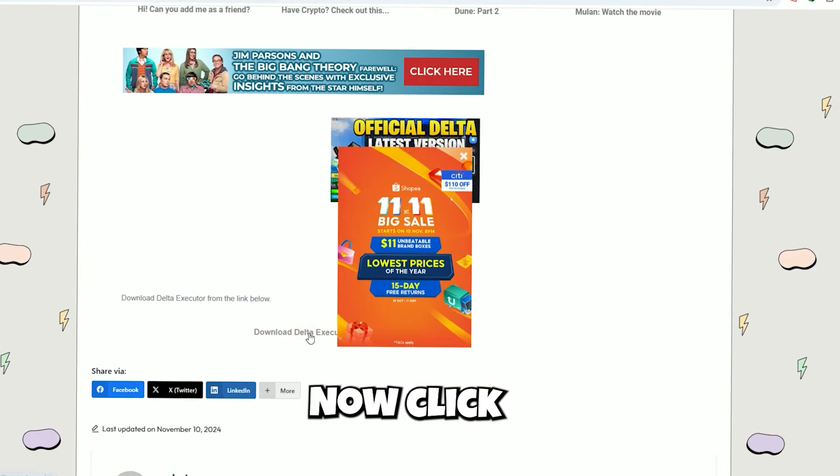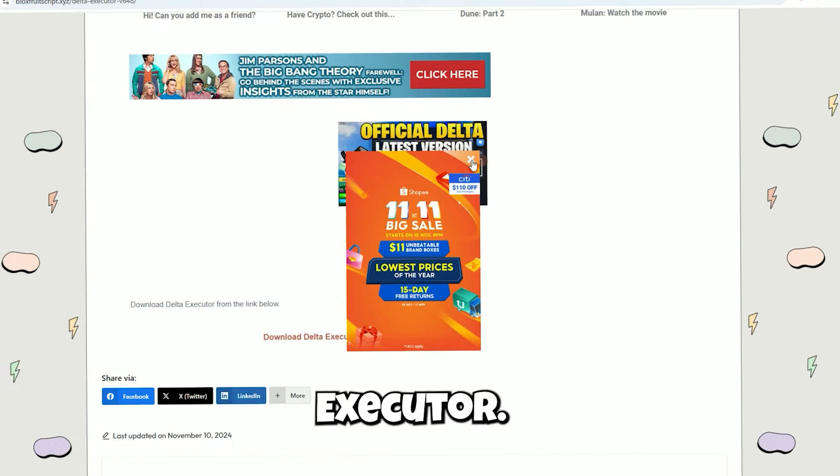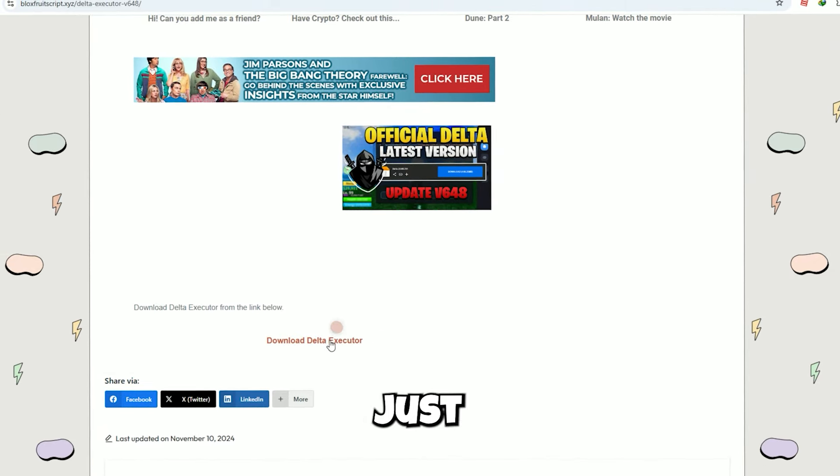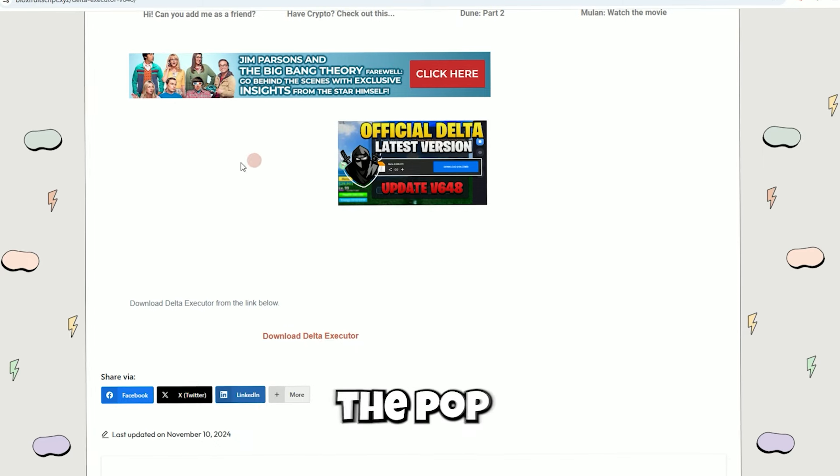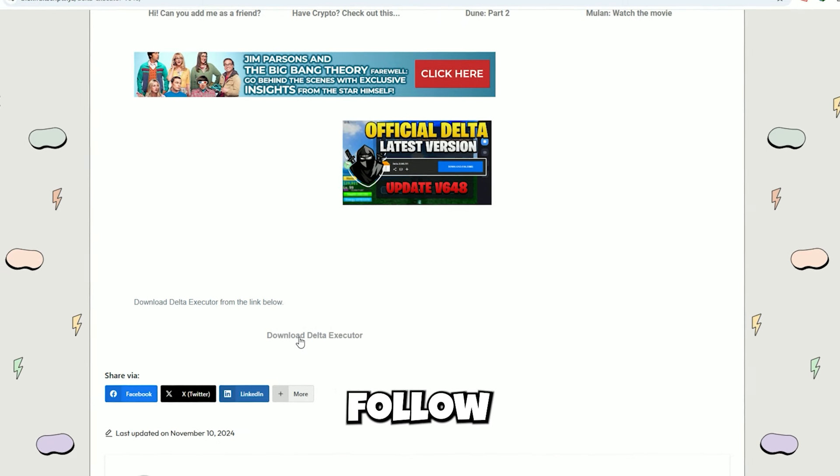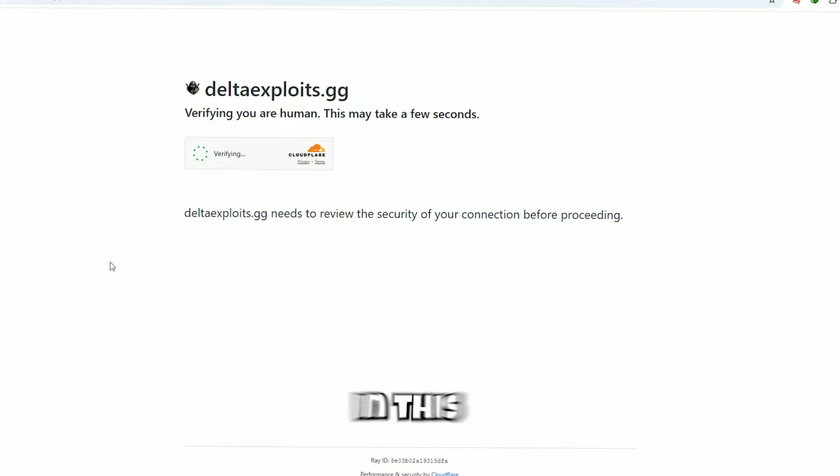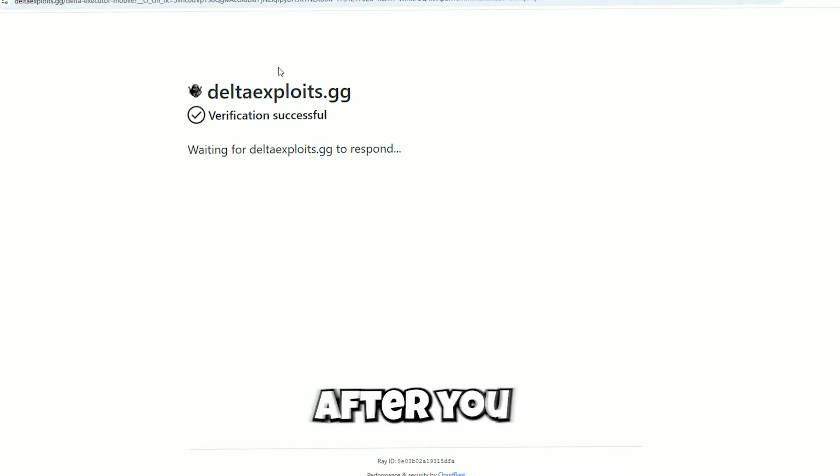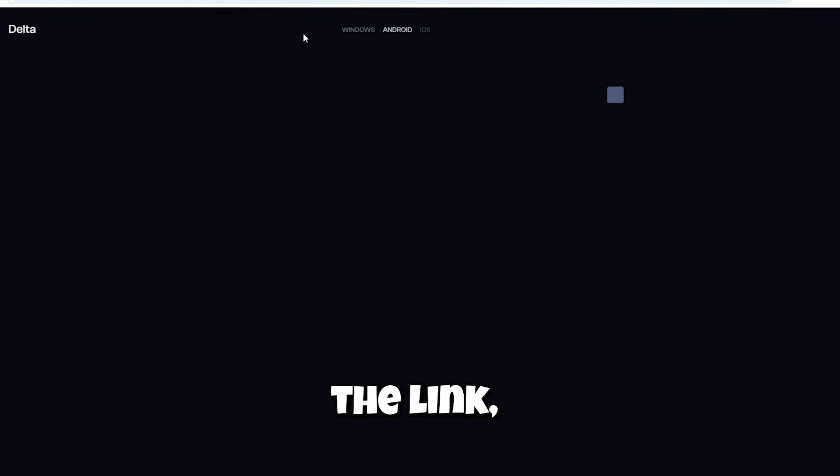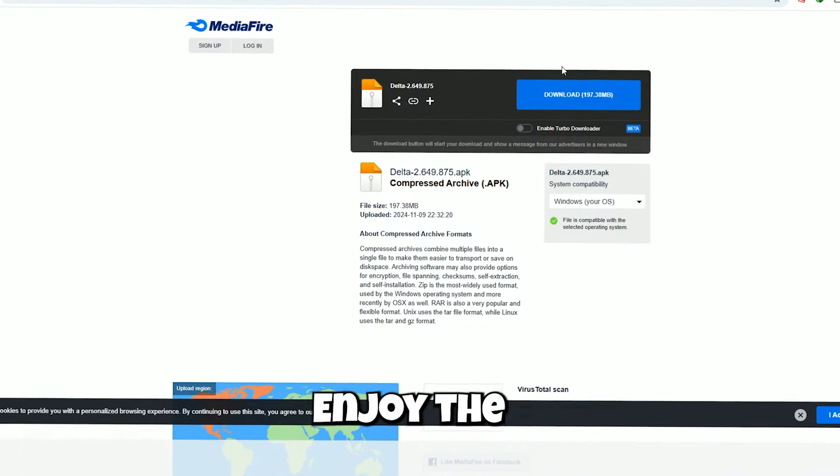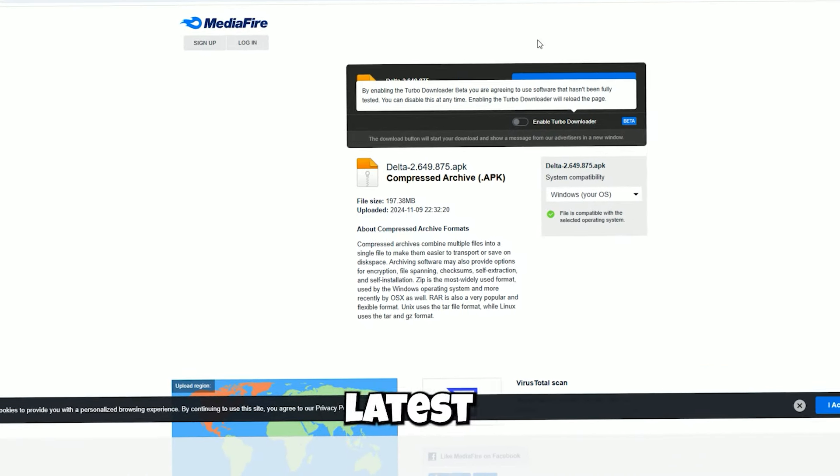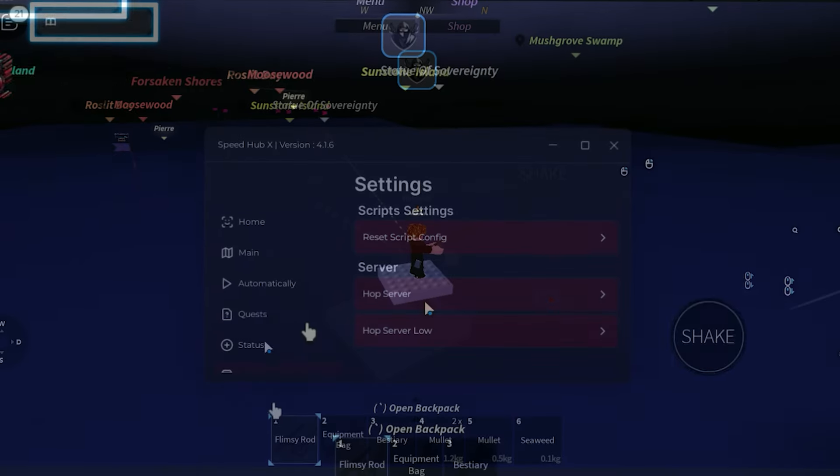Now click on the Delta executor. Just make sure that you ignore all the pop-up ads and follow what I click on in this video. After you click the link, you will be redirected to MediaFire. And that's it, enjoy Delta's latest version.